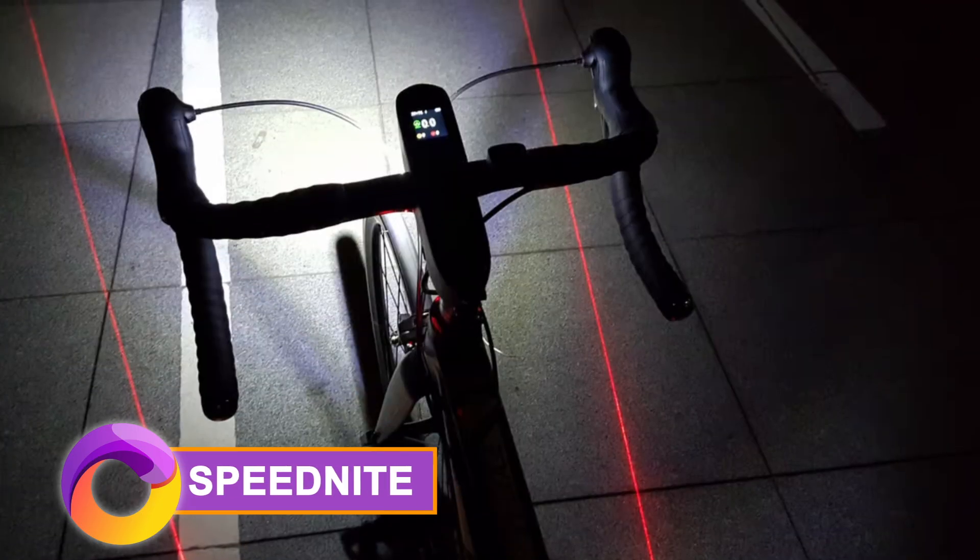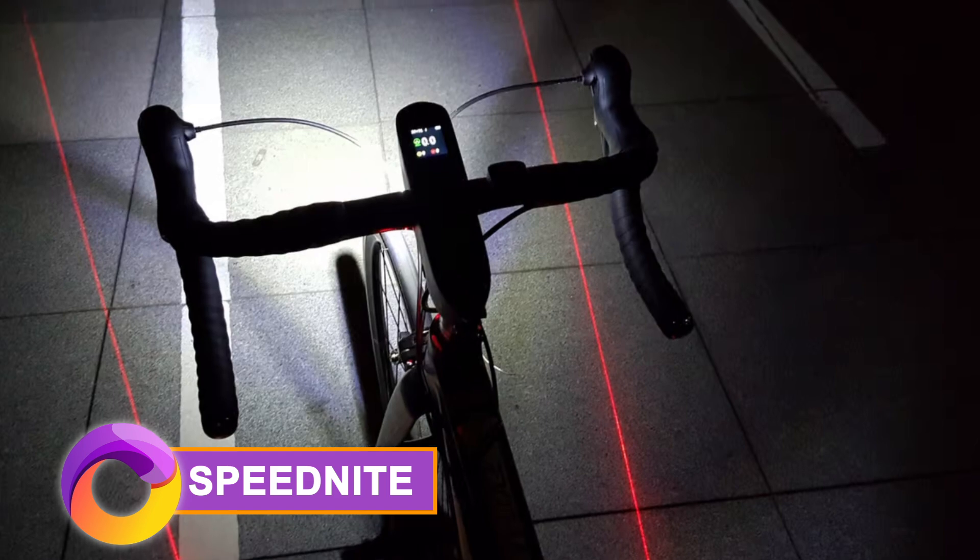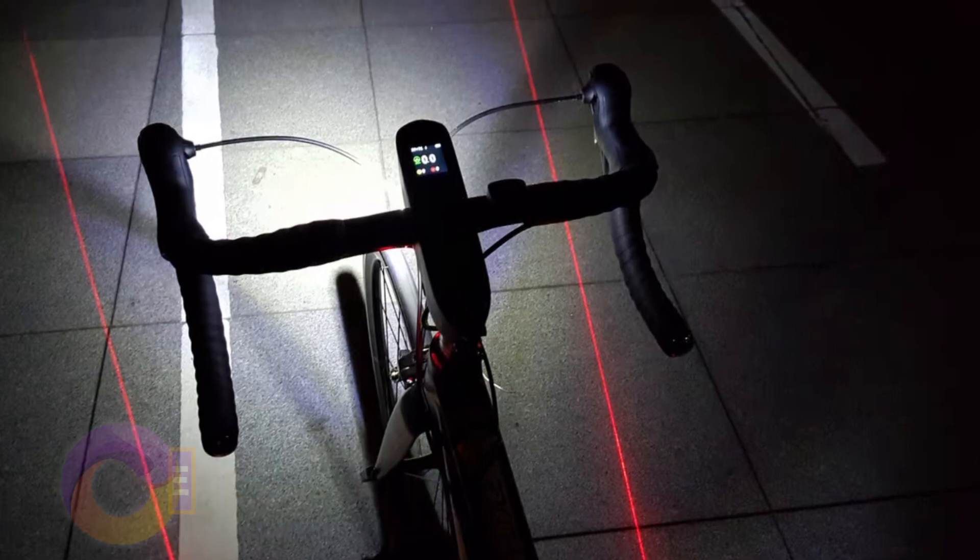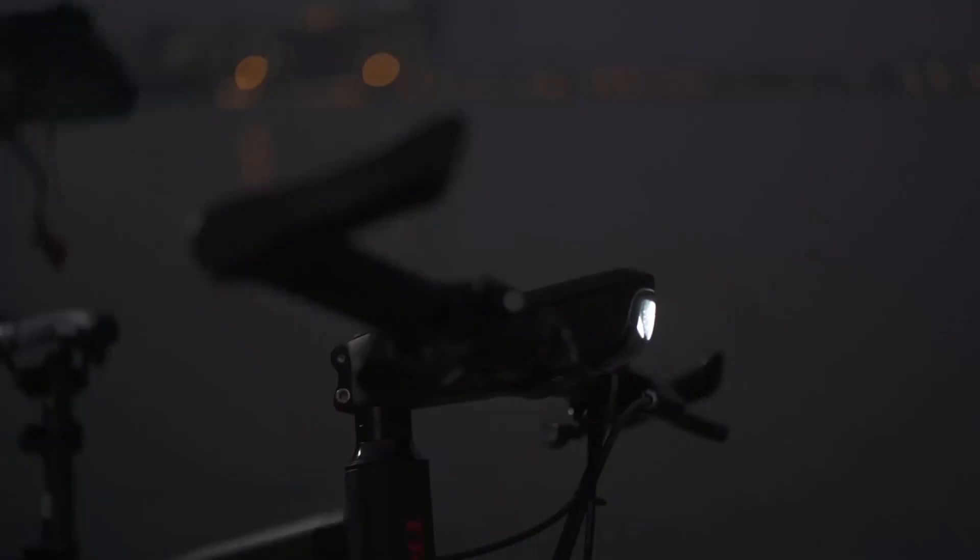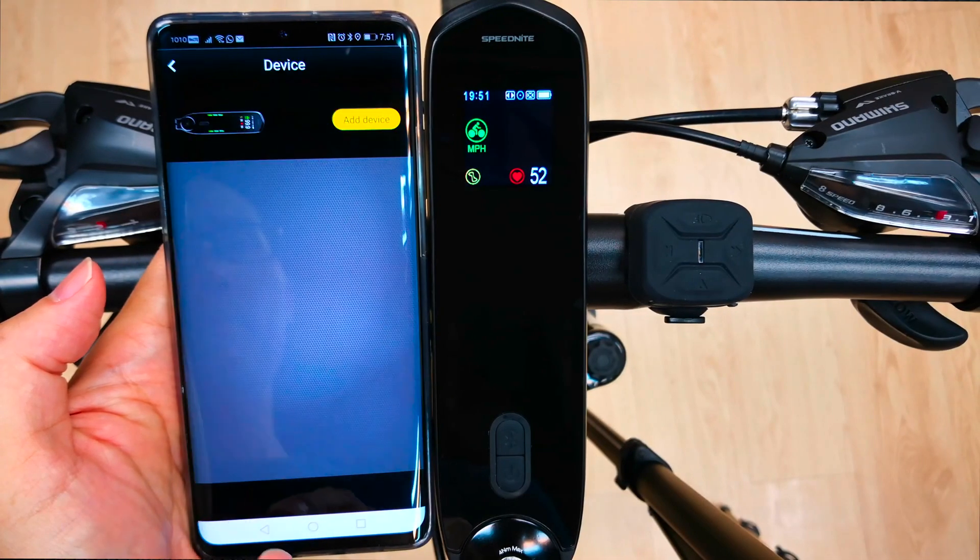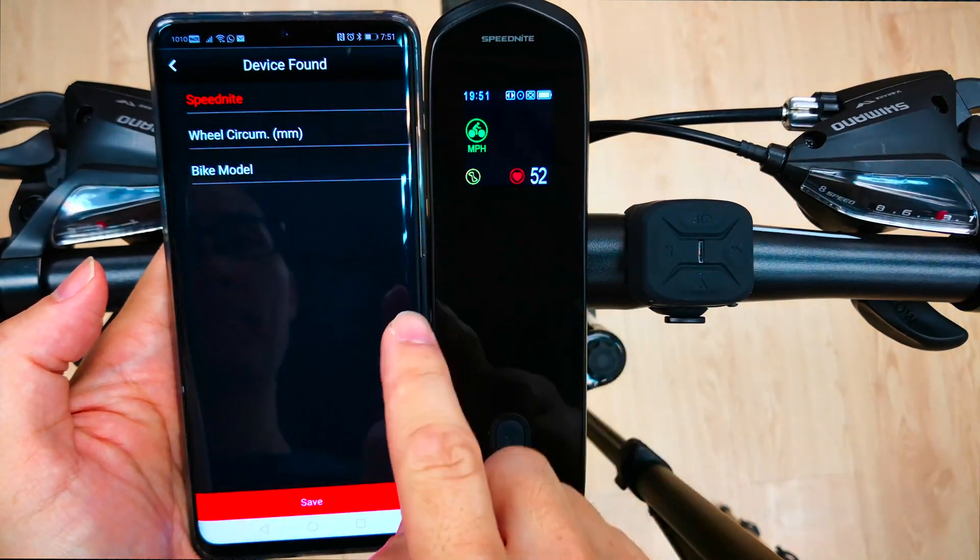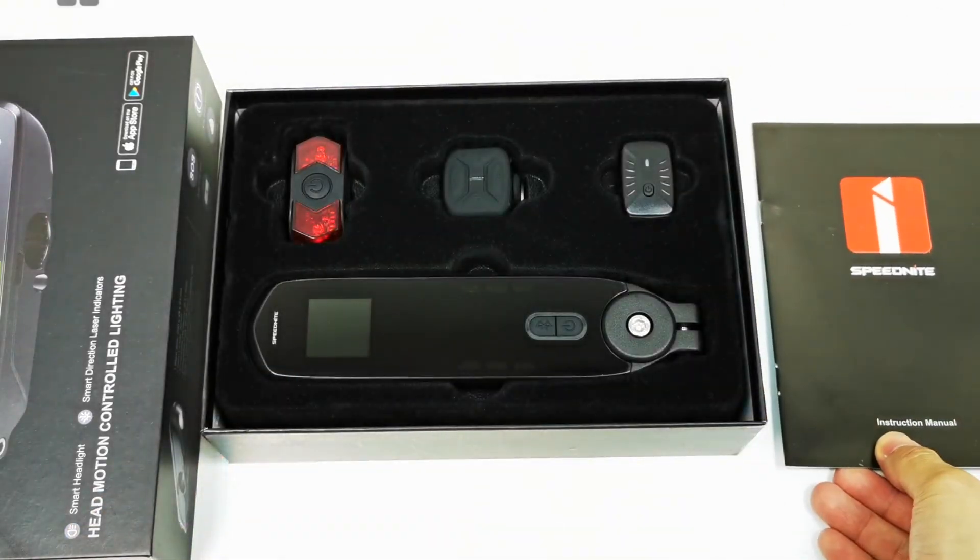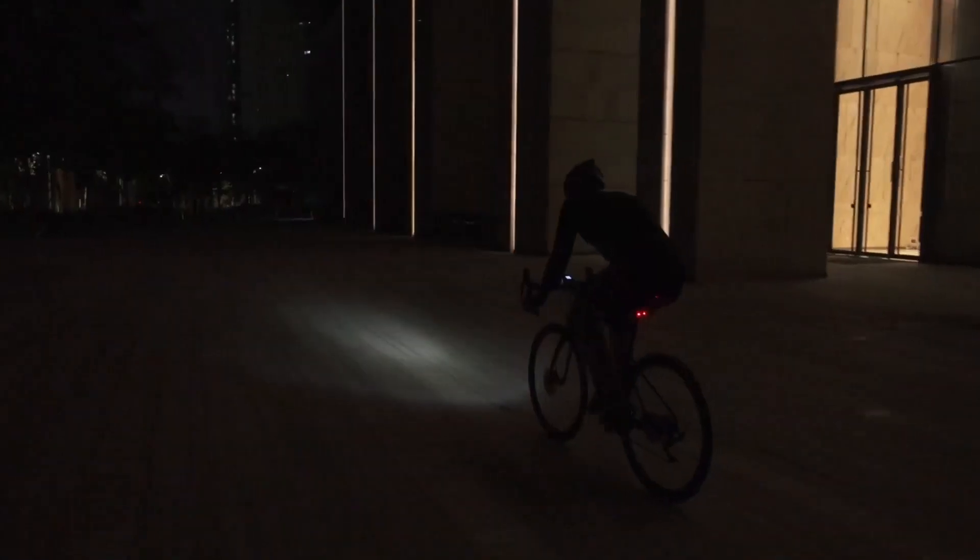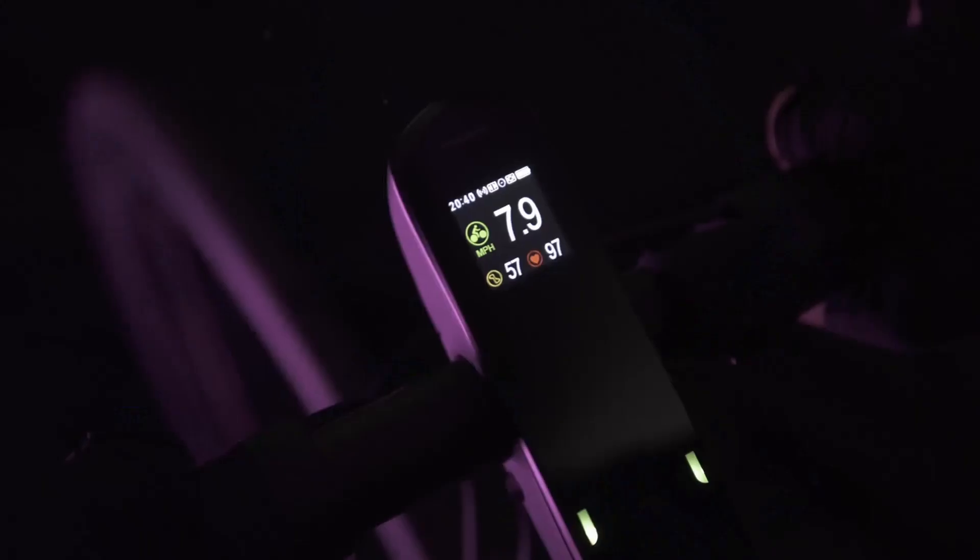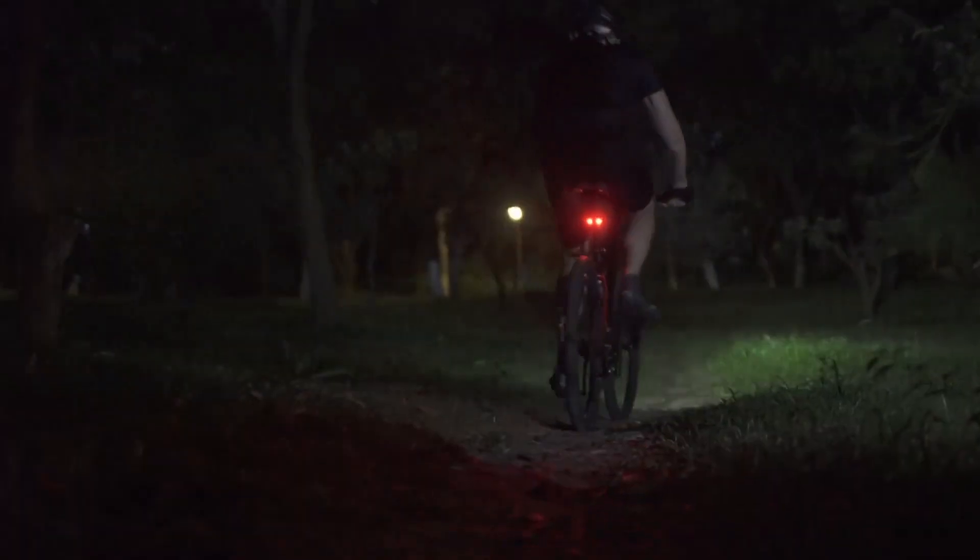Meet Speed Knight, a bike lighting safety system designed to enhance your visibility on the road at night. It features a smart 800 lumens front light with a 90 degree vertical movement controlled by a head motion sensor for real time tracking. Then there are the motion control direction laser indicators that respond to your head's left or right movements, making your intentions clear and significantly boosting safety, especially during nighttime rides.